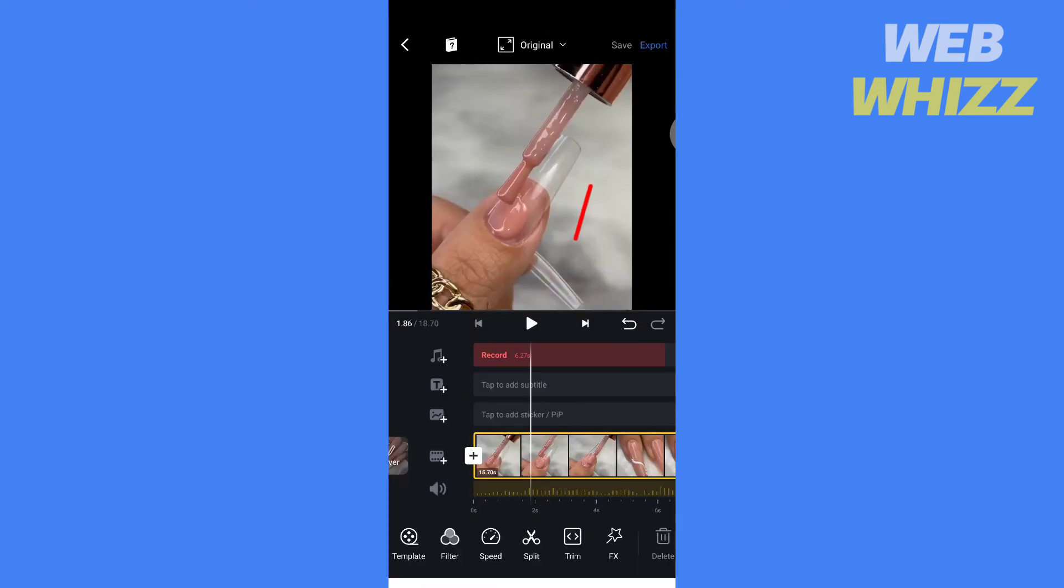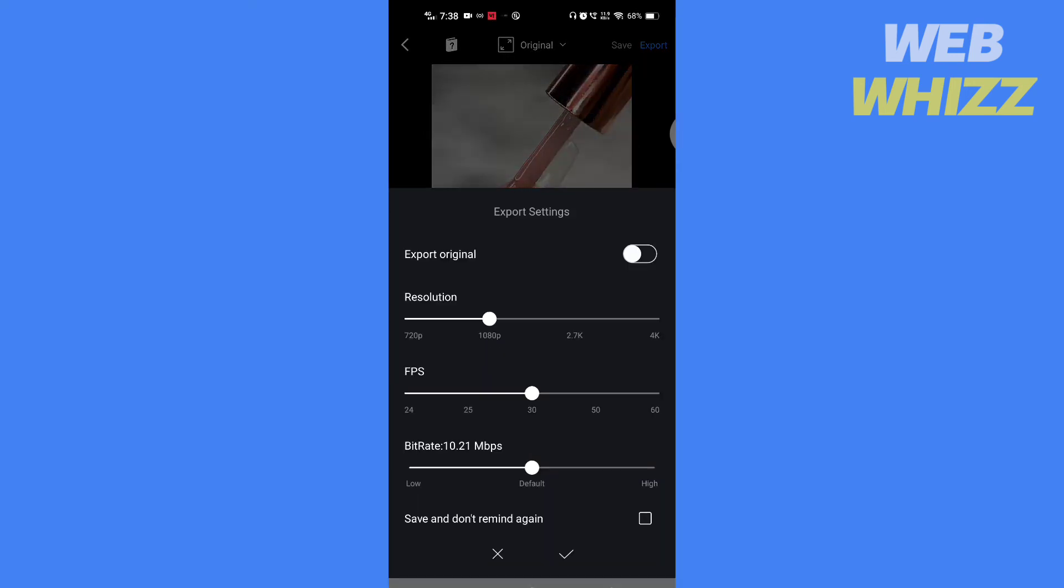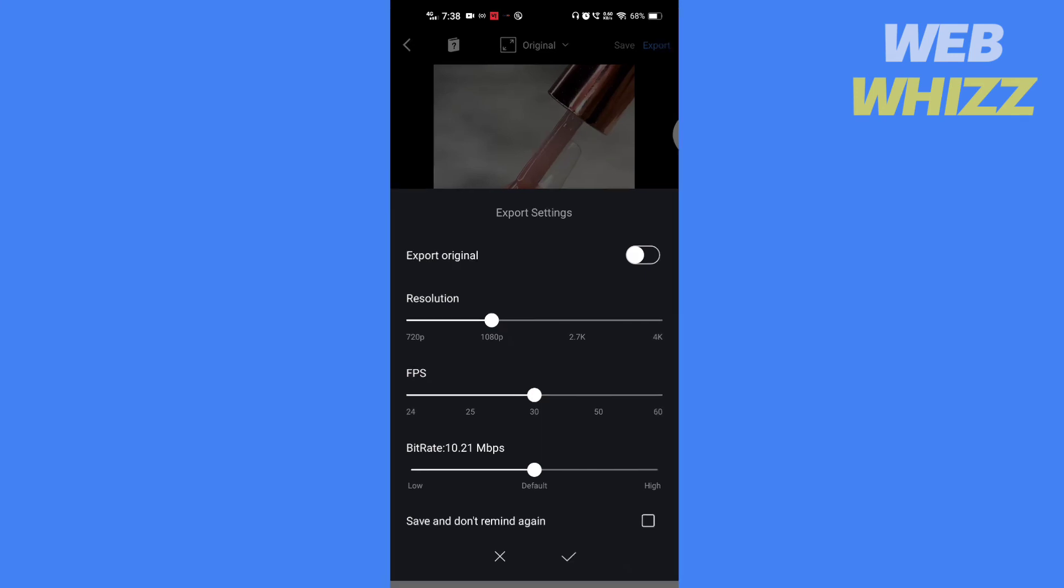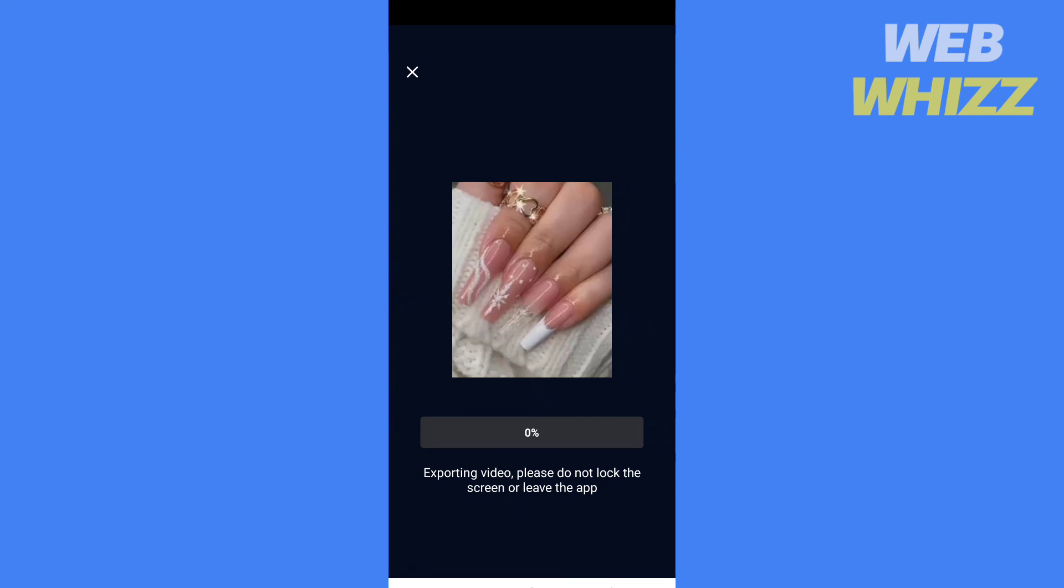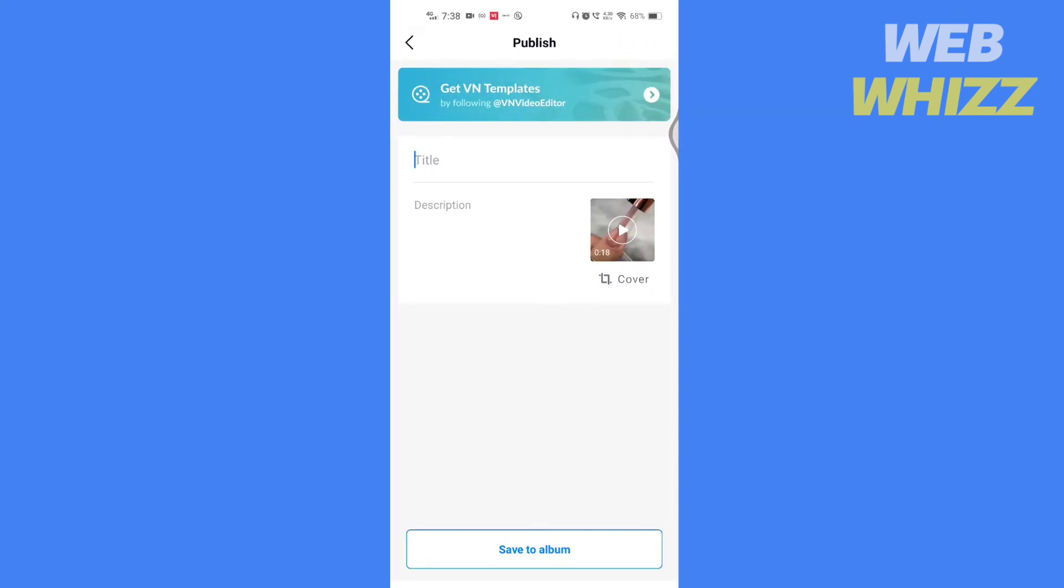Tap on save to save the project, or tap on export. Select resolution, fps, and bitrate. Tap on check. Your project will get exported. Add title or description and tap on save to album.